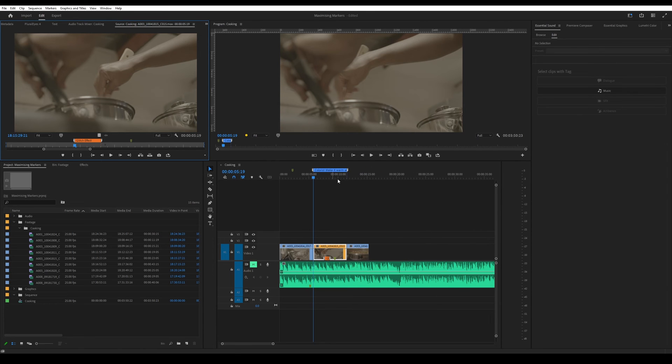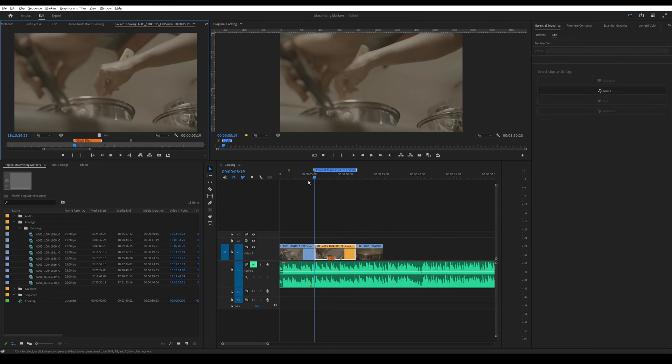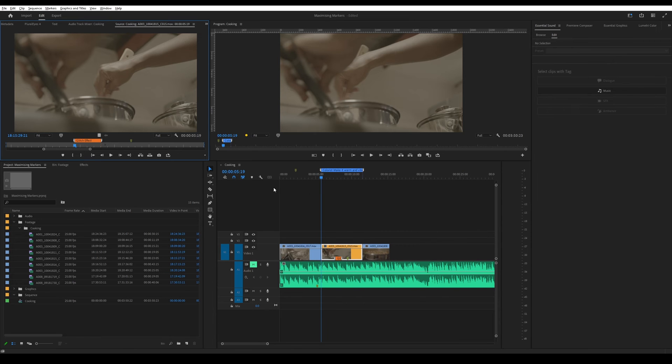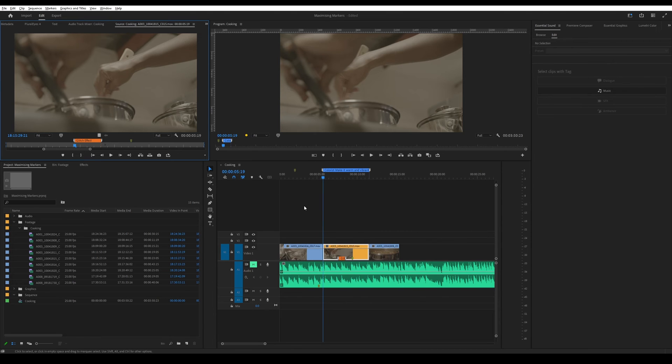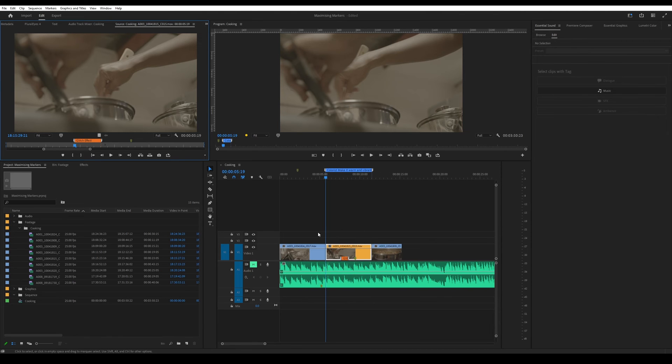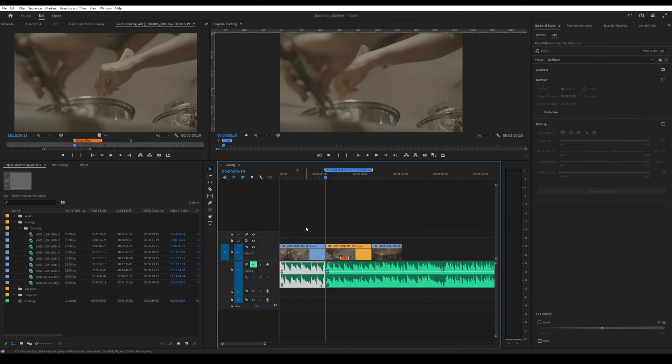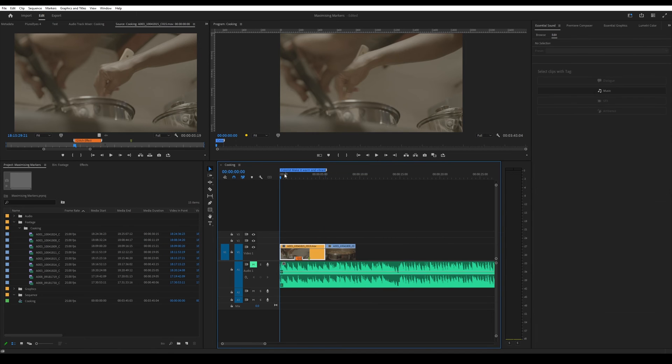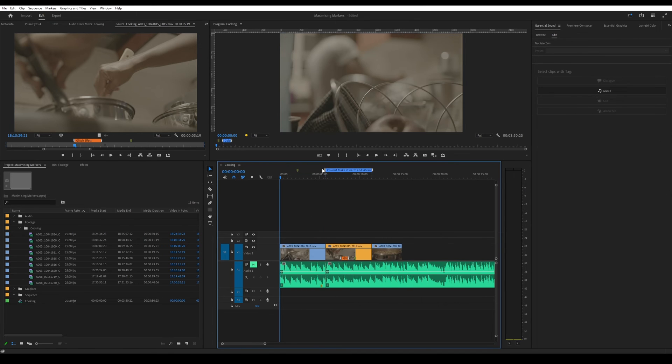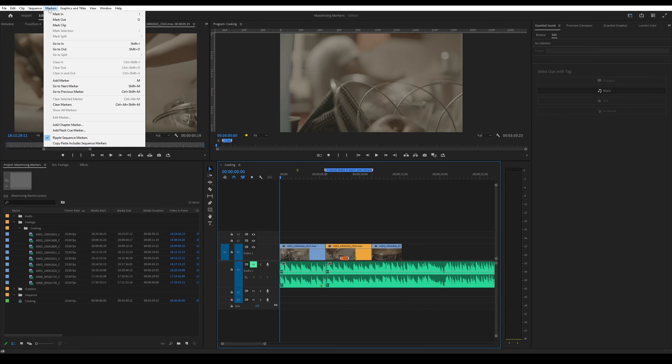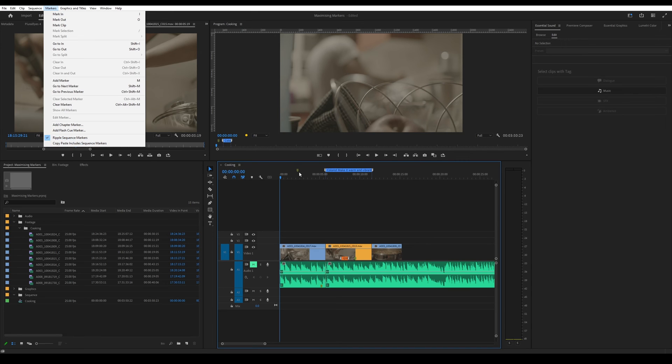That's pretty much how you can make notes using markers. And a key thing to note as well, let's say I want to ripple delete this first part. If I do it for mine, it moves because I've already changed it. But if yours is not moving with your timeline, what you just want to do is go to the top menu under markers, make sure that this ripple sequence markers option is ticked that way.